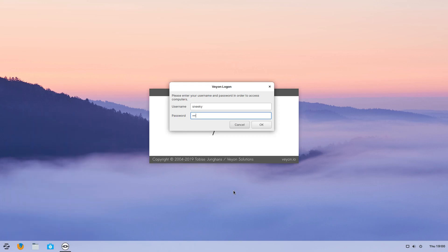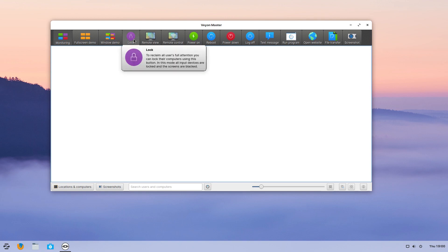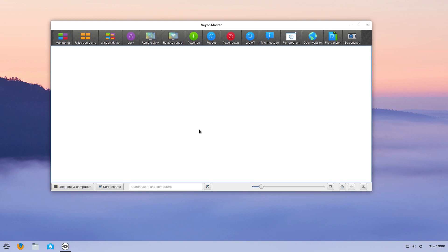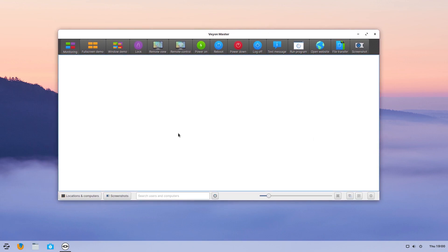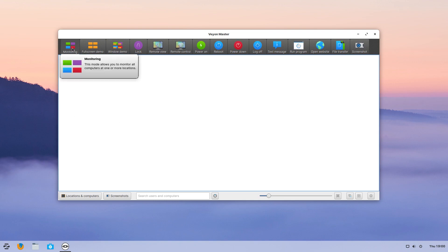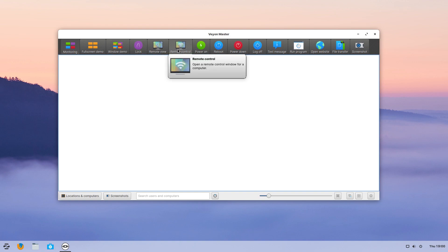Now here's the big one — Veyon Master. I'm going to put my password in. It's not configuring anything but I'm just showing you what it actually looks like. This would be the teacher's unit — the teacher's computer — and on here would be all the student stuff. You can see what they're doing, you can lock them all down. You can monitor all the screens or just one, you can lock all the screens down, and you can remotely control everything.